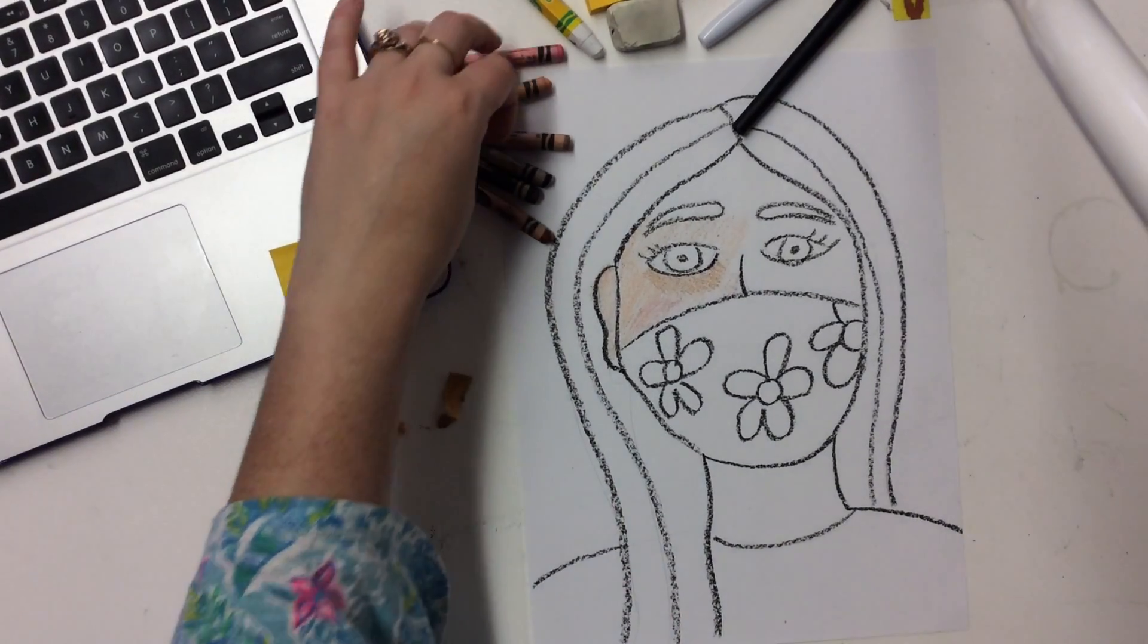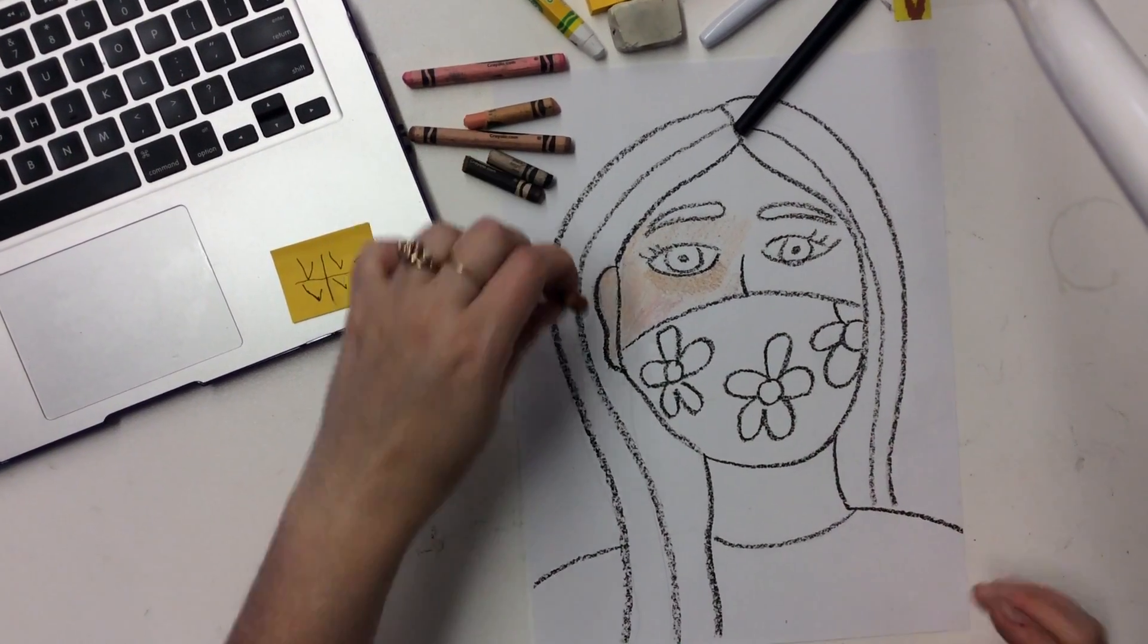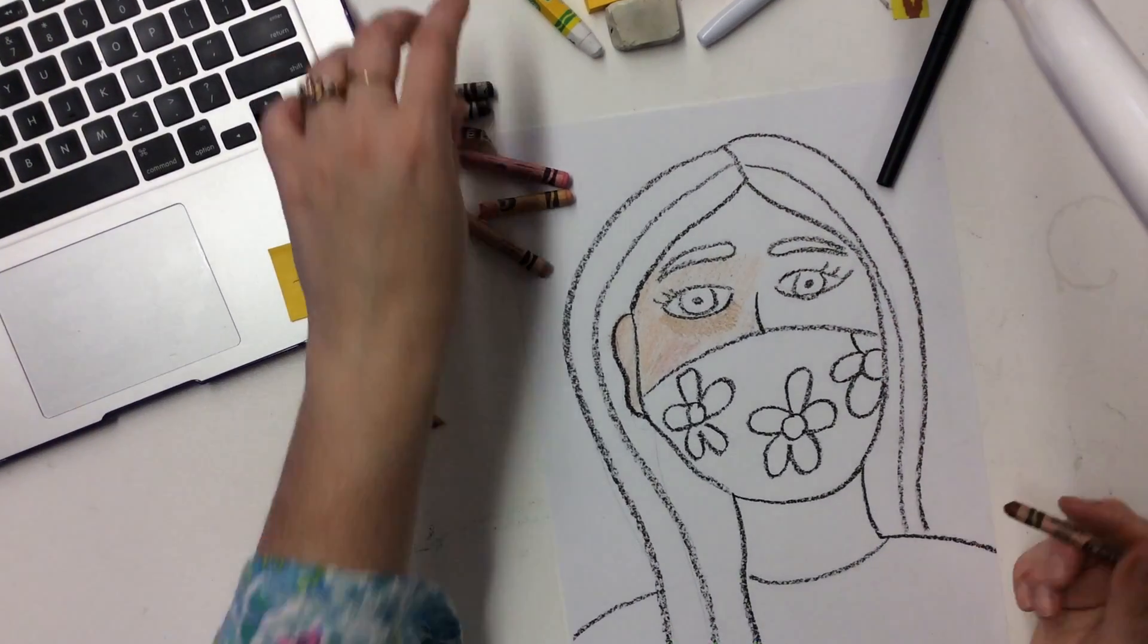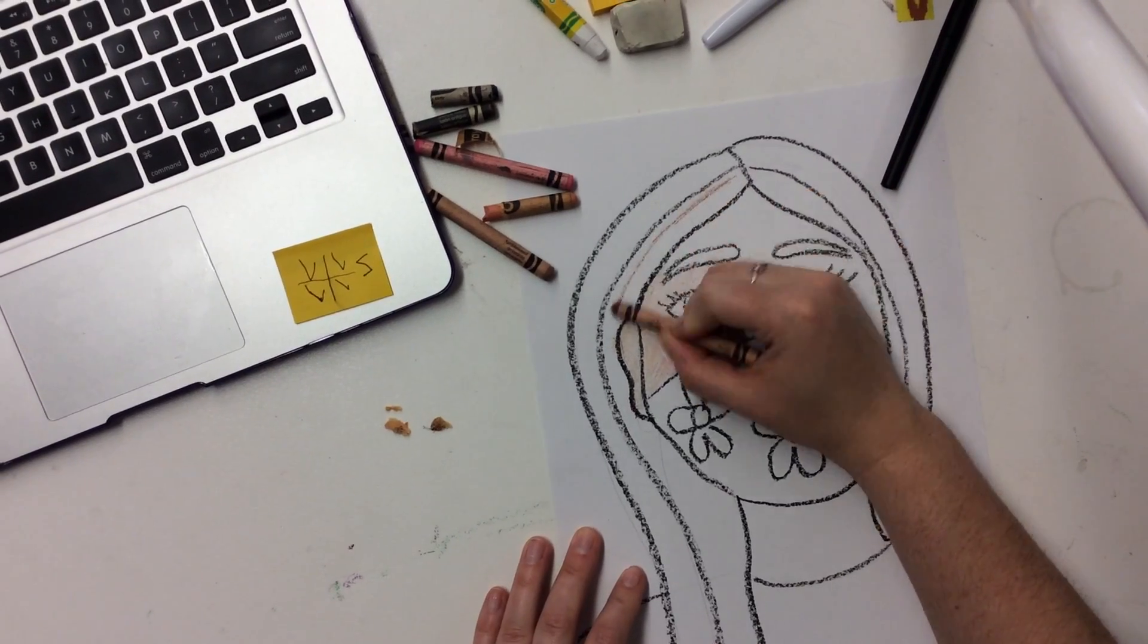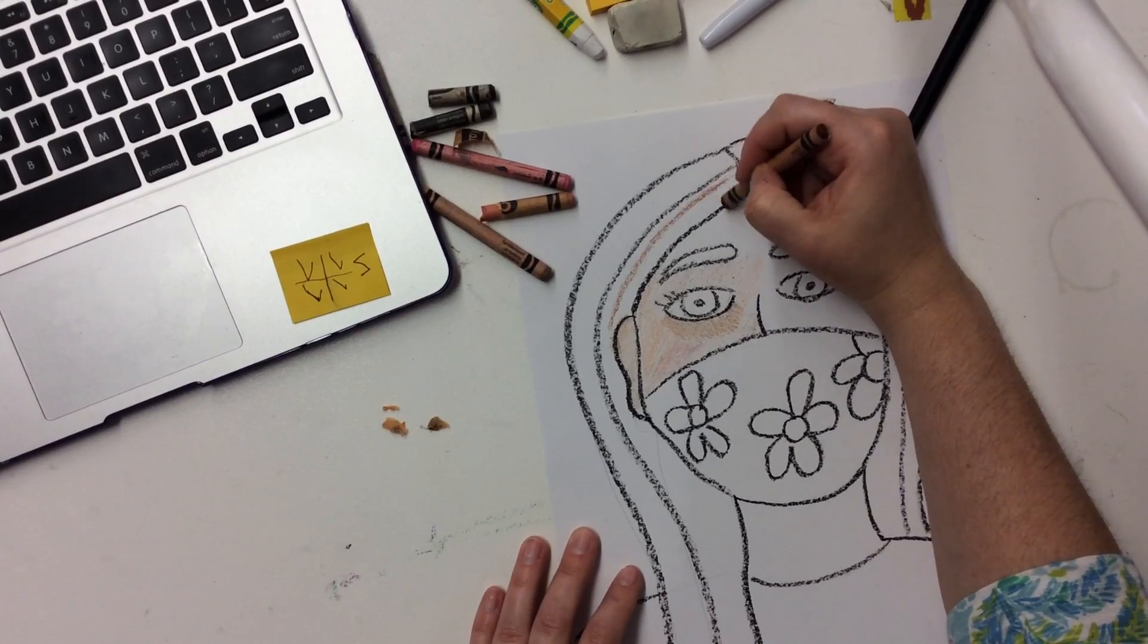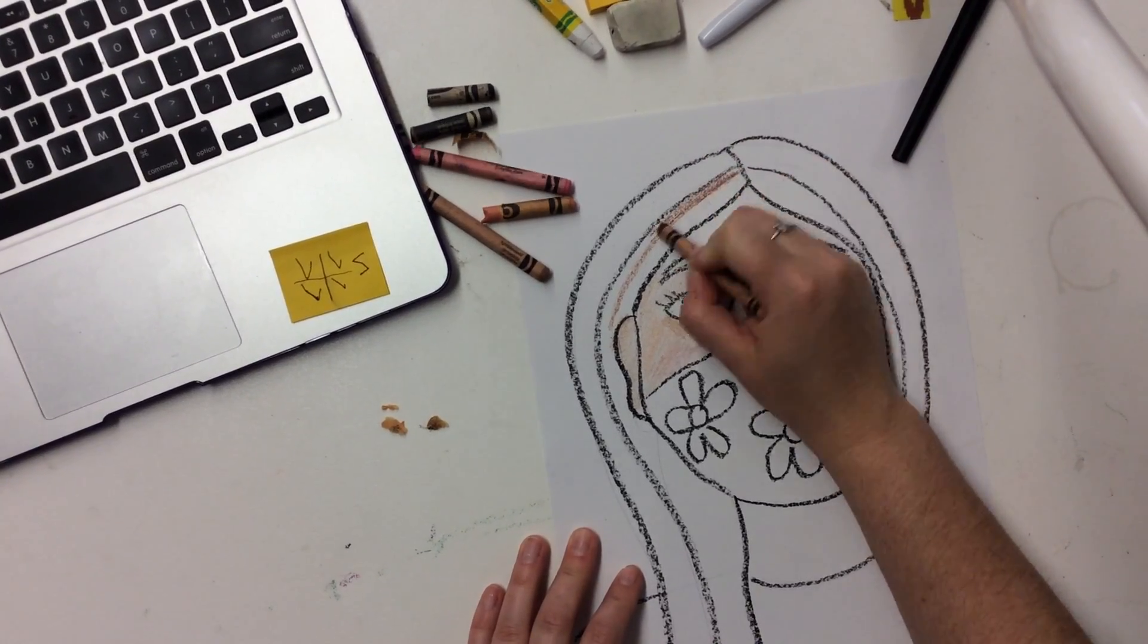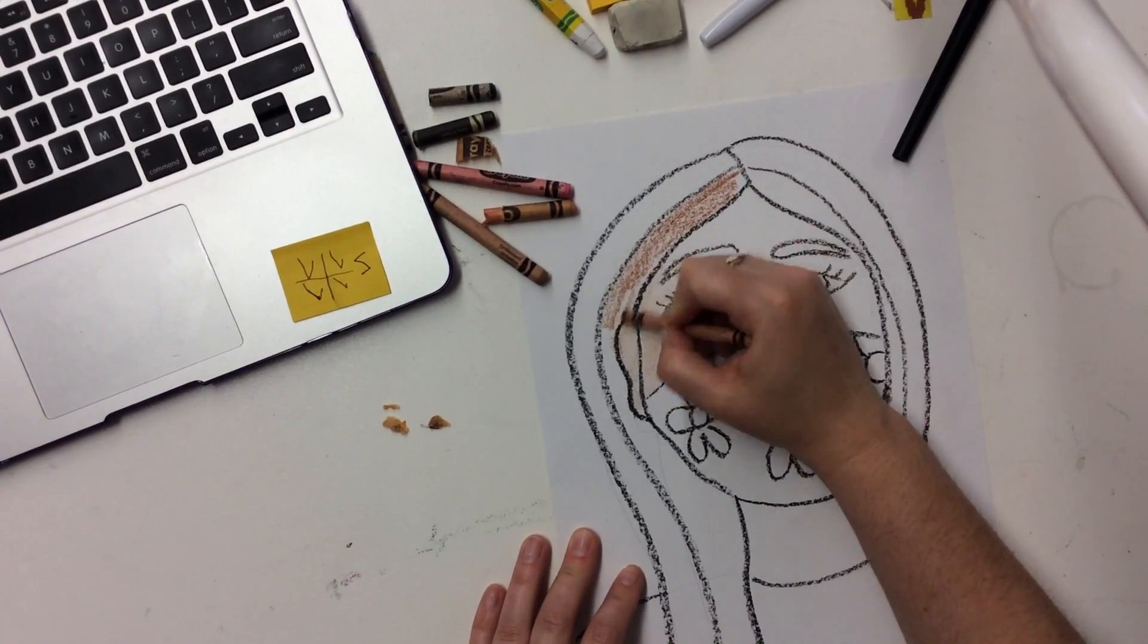And then I'm going to move on to my hair. So we're just going to pretend like I finished coloring in all of my skin. And I'm going to move on to my hair. And for your hair, you want to do the same thing, but you want to color in the direction that your hair would be moving. It wouldn't make sense for me to color it like this because then it wouldn't look like hair. So I'm going to color in the direction that my hair is moving.